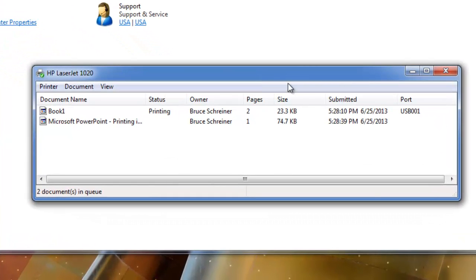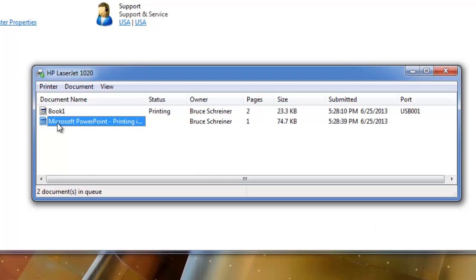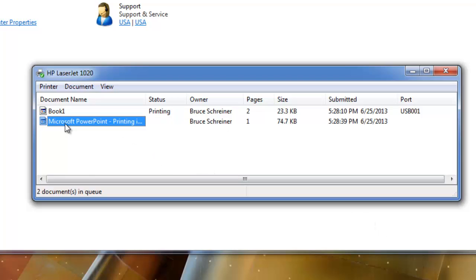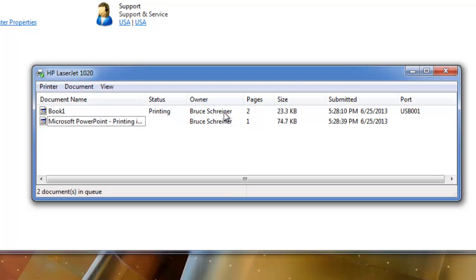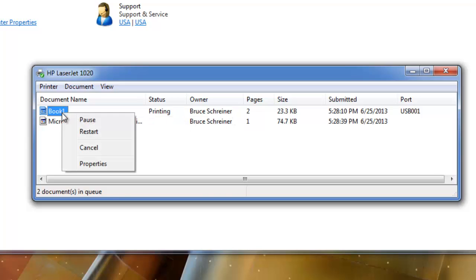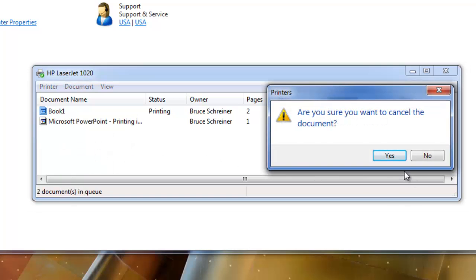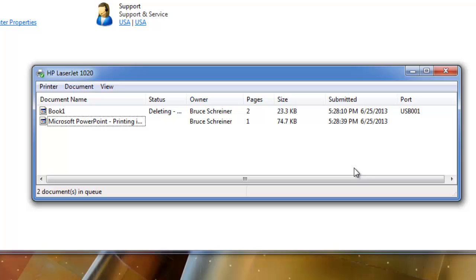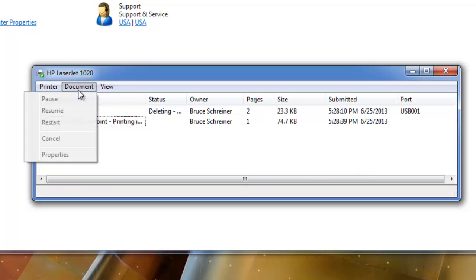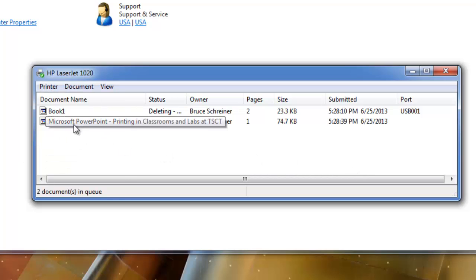I've removed the paper from the device. You can see that these files are waiting to be printed. Now, I was the one who put these files in there, so I could select this, right click it, and say cancel, and say yes, and eventually it would remove that document from the print queue.